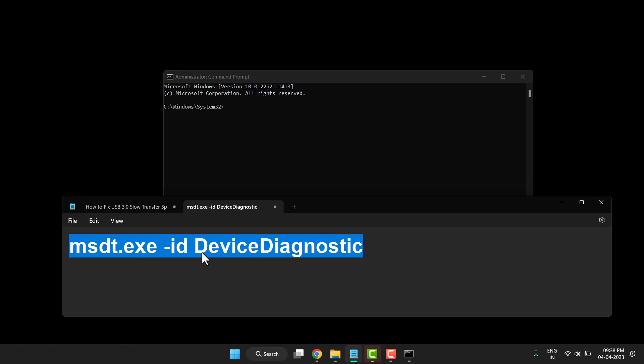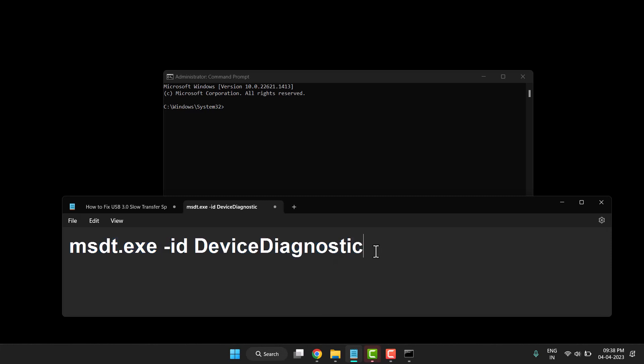Device is spelled D-E-V-I-C-E with capital D, then I-A-G-N-O-S-T-I-C. So type this command line. If you're not able to type this command,